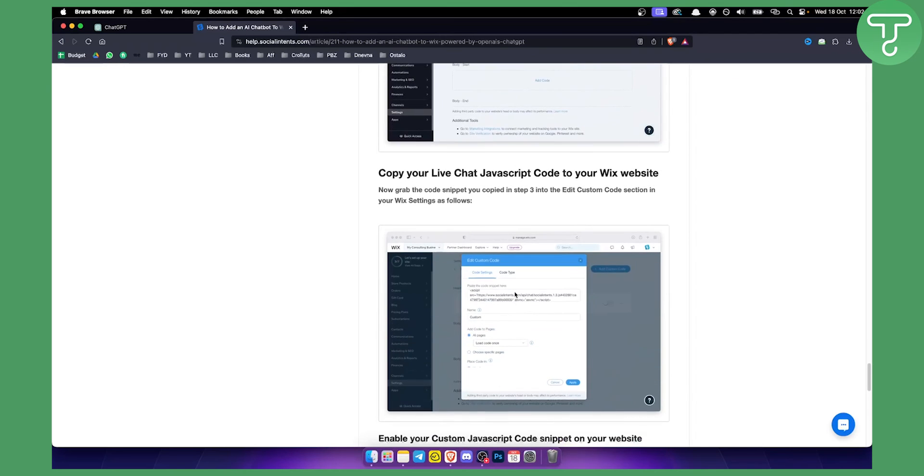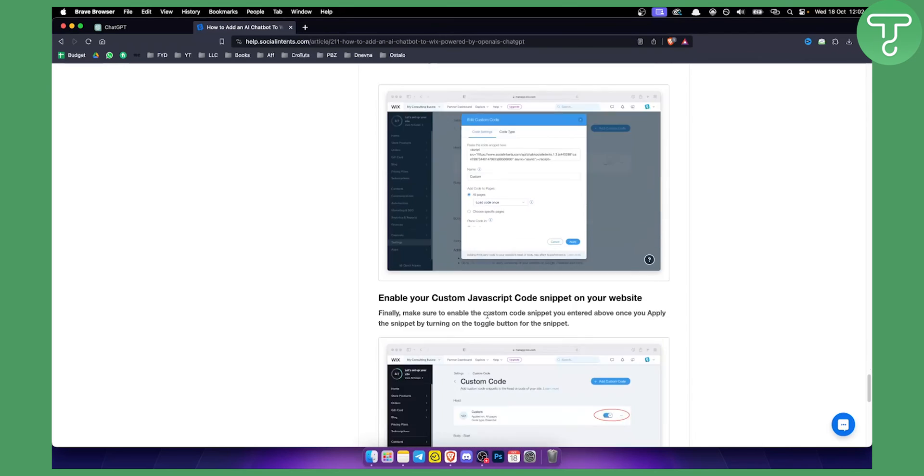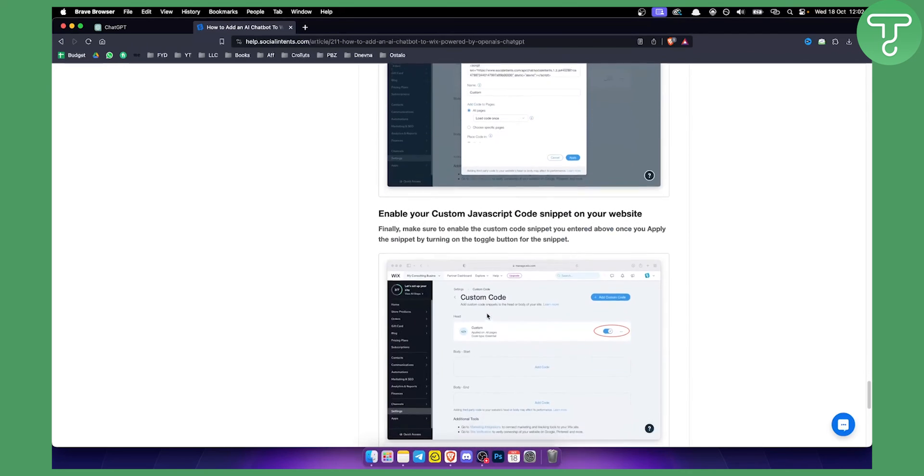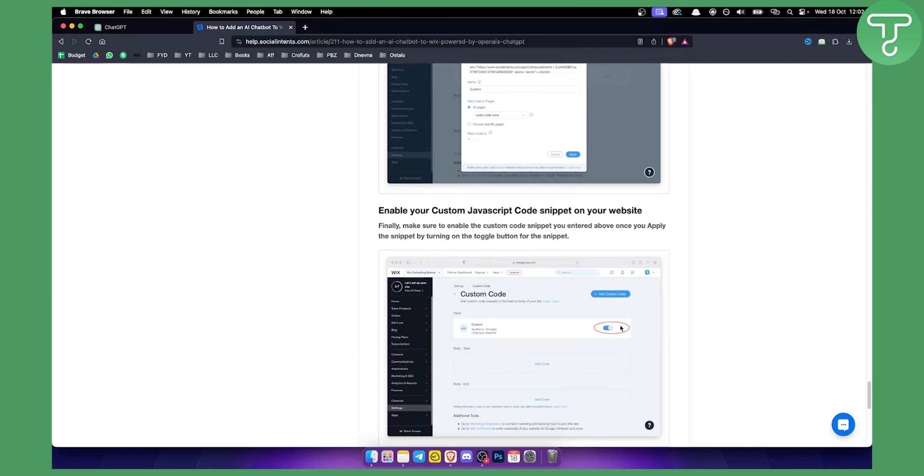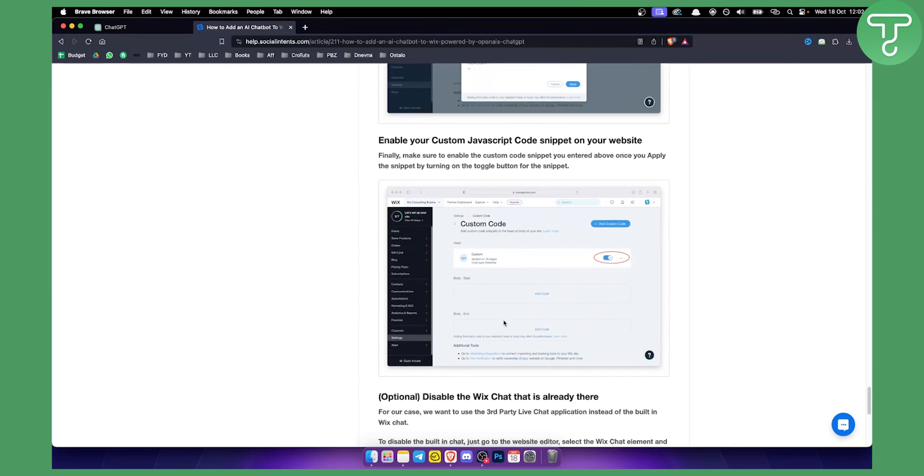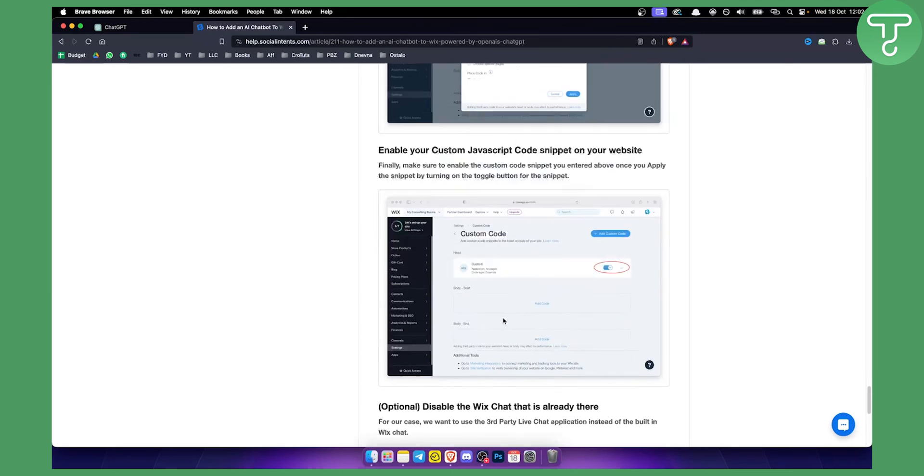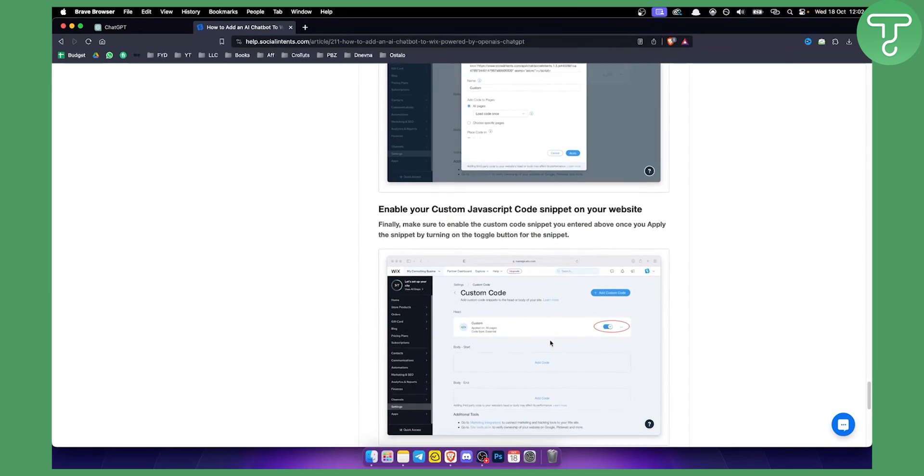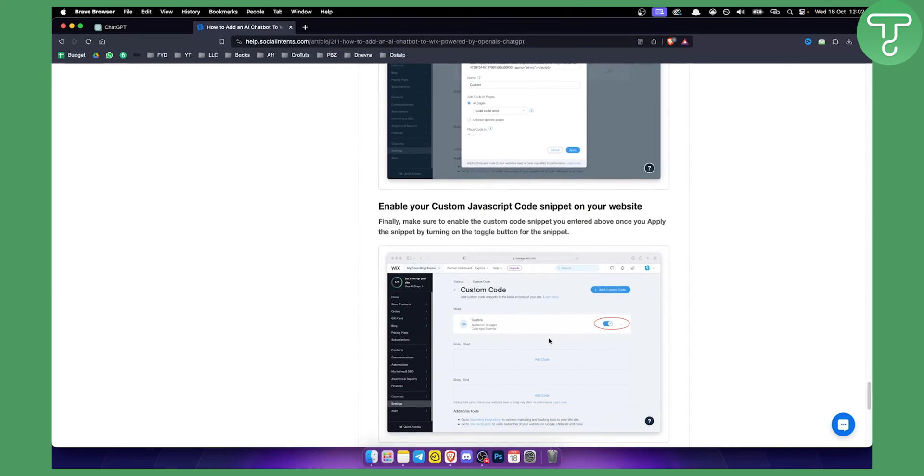You just paste it and apply it, and then you will need to enable it on all pages. That's pretty much it. You successfully added and integrated OpenAI ChatGPT with Wix chat.